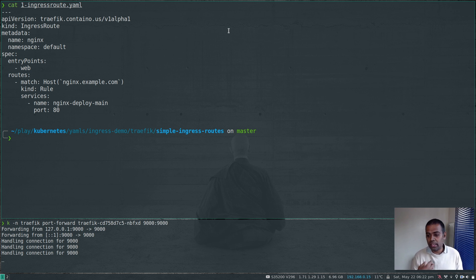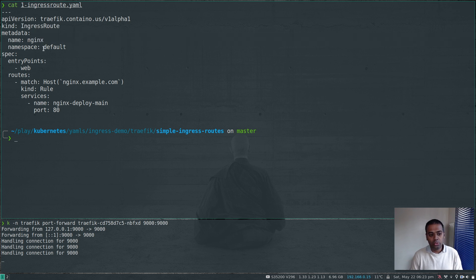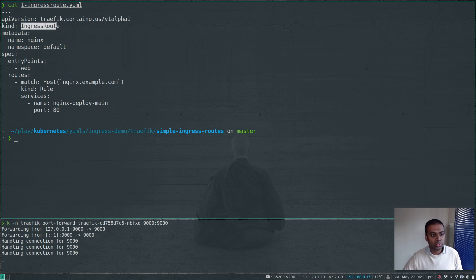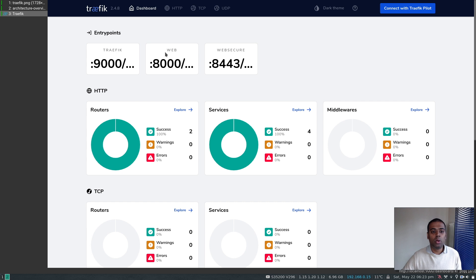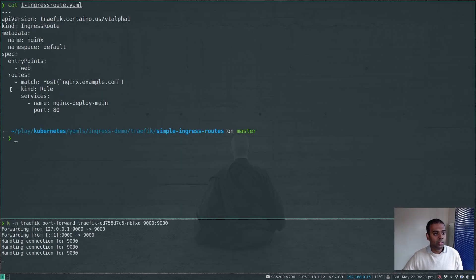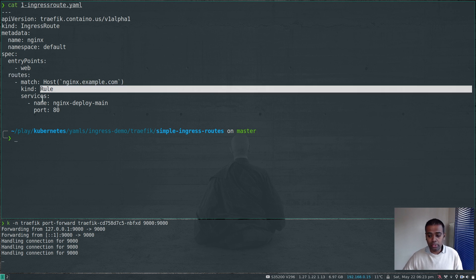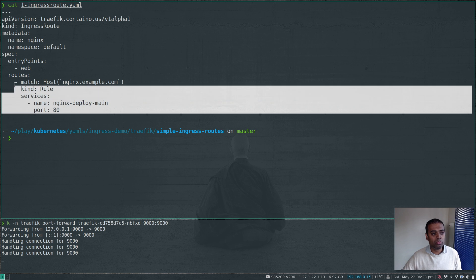This is how you need to be configuring or creating an ingress route. I'm creating an IngressRoute — the kind is IngressRoute and the name is nginx. You are telling Traefik how to route particular traffic. The name is nginx, we are creating this in the default namespace, the entrypoint is web. In the dashboard we have three entrypoints: one for Traefik itself (for accessing the dashboard), one for web for plain HTTP, and one for web-secure which we will see in another video.